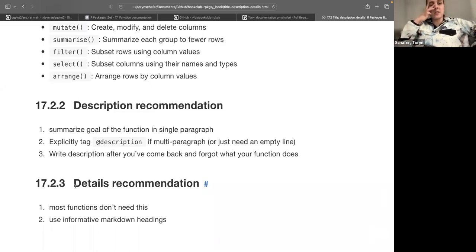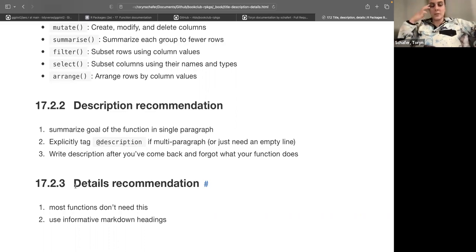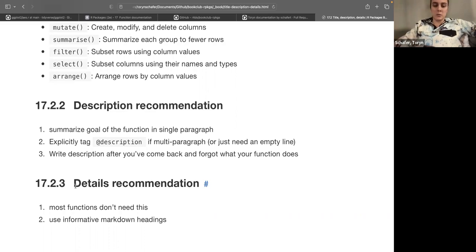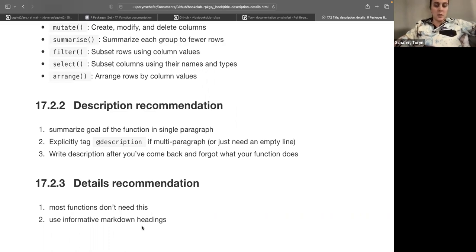Then the details section — this is where you can give more details, like writing down what a model is, or for statistical distributions, details on what the distribution function is. But they say most functions probably don't need a details section. If you do write a details section, you can use informative Markdown headings. Some of the dplyr details have pretty good Markdown formatting.